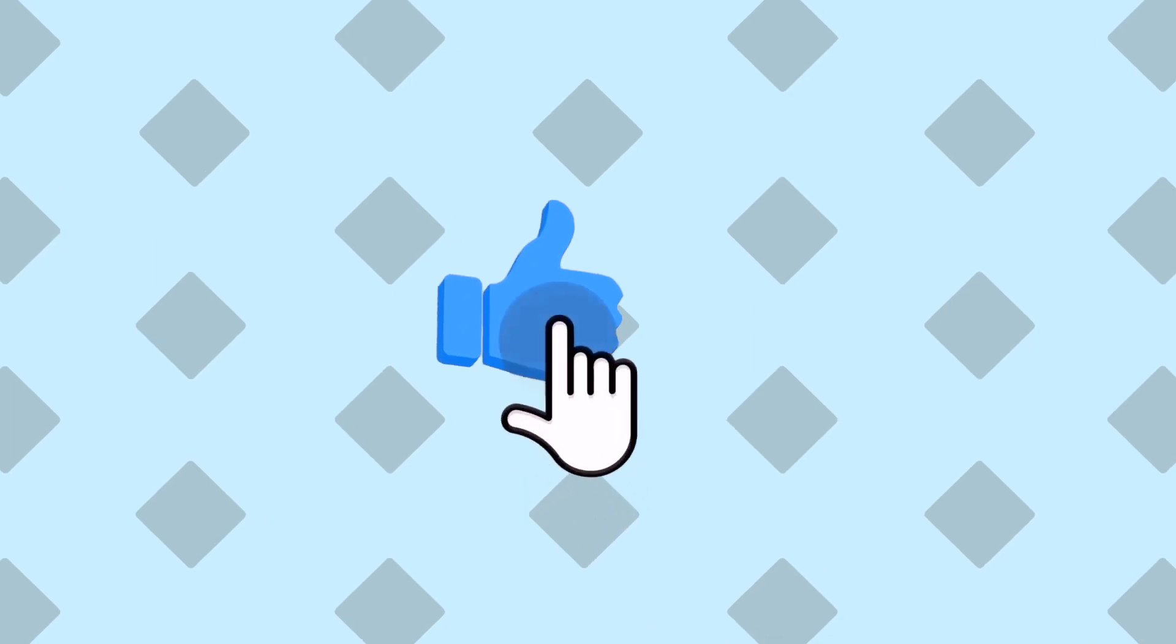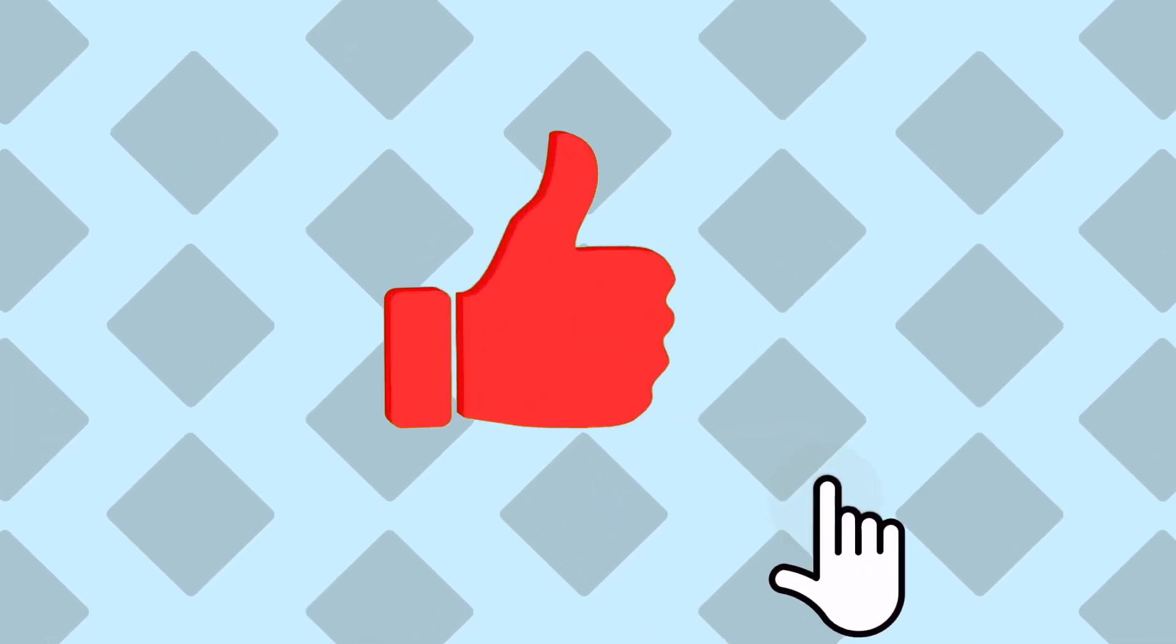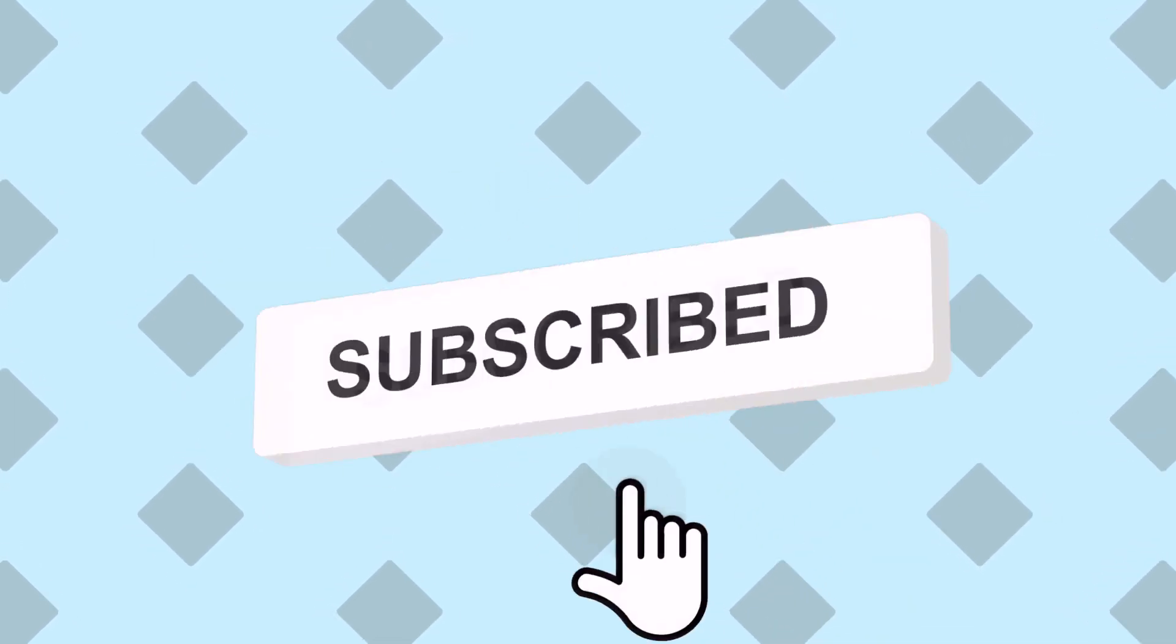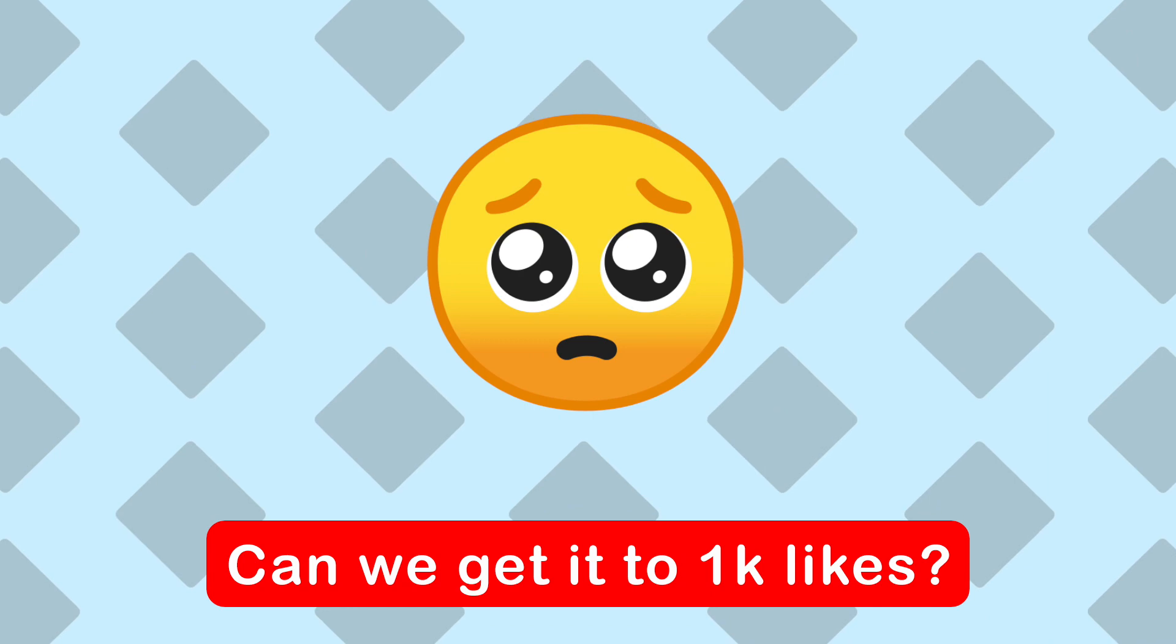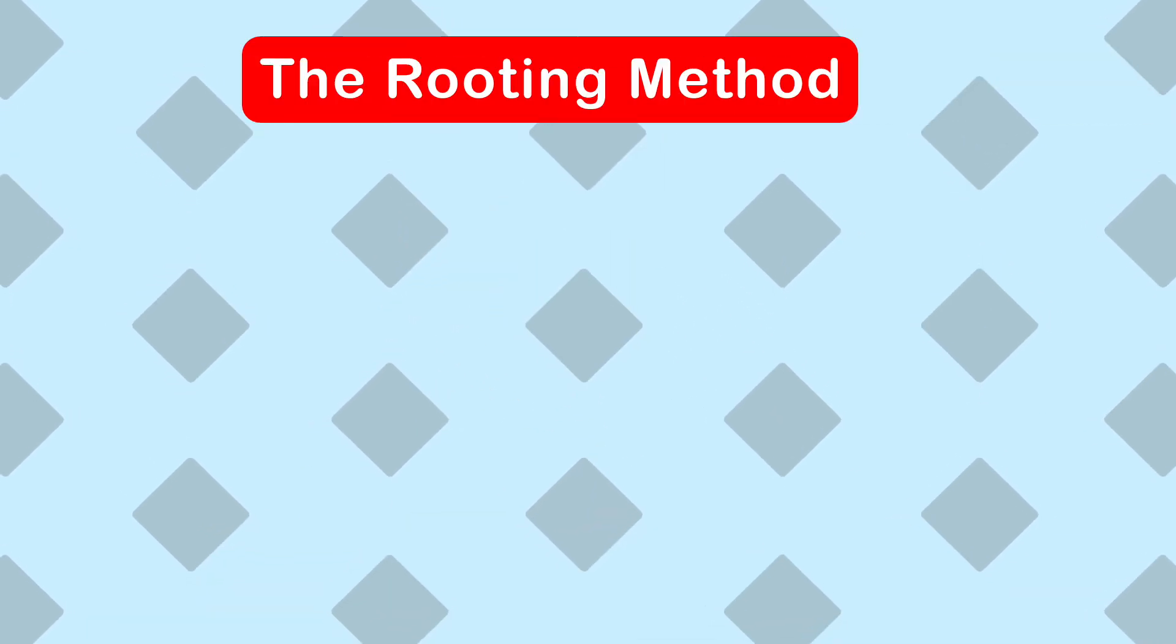You know what doesn't carry any risks? Smash that like button. These videos take extremely long to make so I'd be really grateful if we can get this video to a thousand likes.